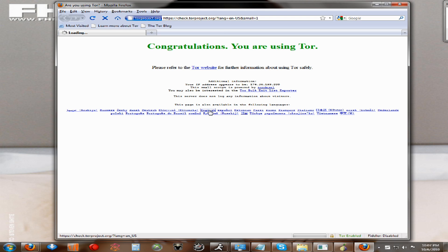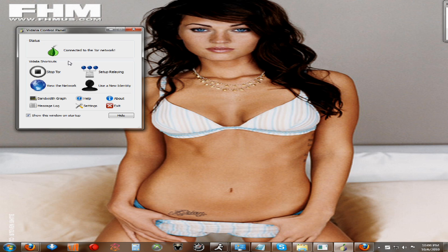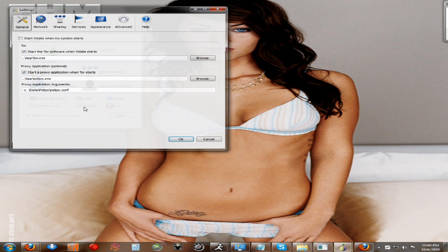Usually it's faster than this. But after it loads, you can go to whatever website you want. I don't really want to bore you guys with the website loading, so I'll just minimize this.